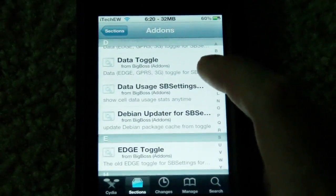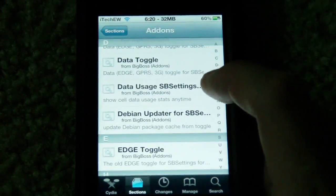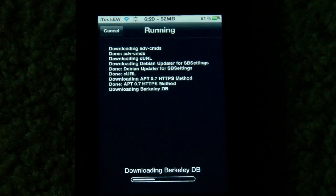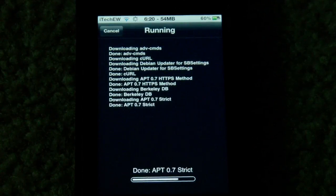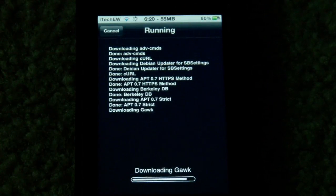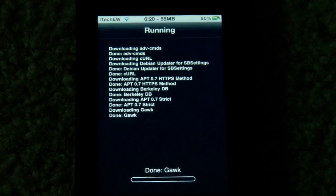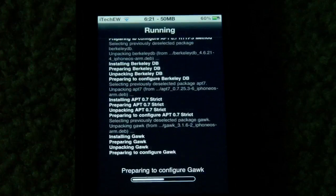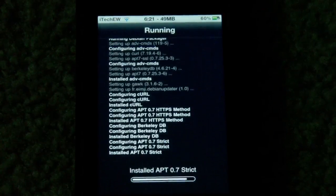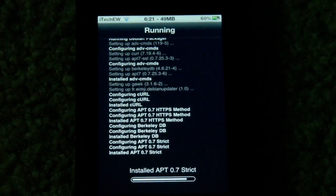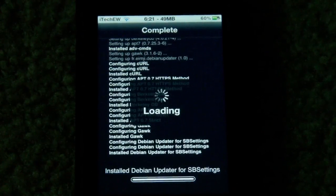I found something called DBing Updater for SB Settings. What this does is it'll start searching for packages that need to be updated in Cydia without even being in the application. All you have to do is tap on it and it would start running, trying to find packages that need to be updated. So you don't have to open up Cydia — you can just do that and see if you have any updates.